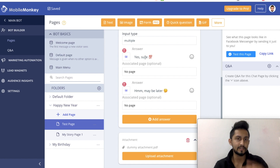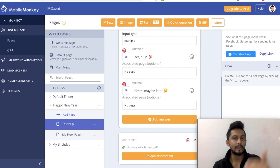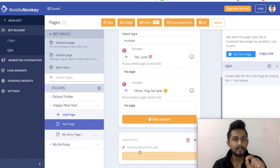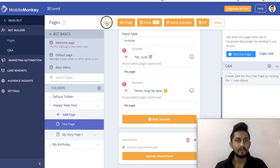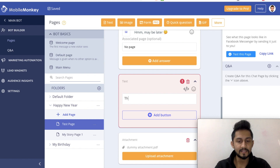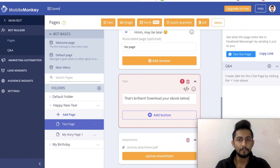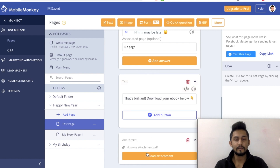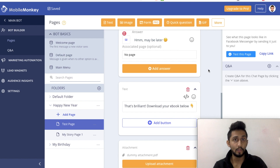So now we have two answers - what we want is to engage them. When somebody is saying 'Yes sure' and tapping on that button, we want them to get this dummy attachment. So I would have a text widget and I would say 'That's brilliant, download your ebook below,' and I would add a button. Then they will get this attachment.